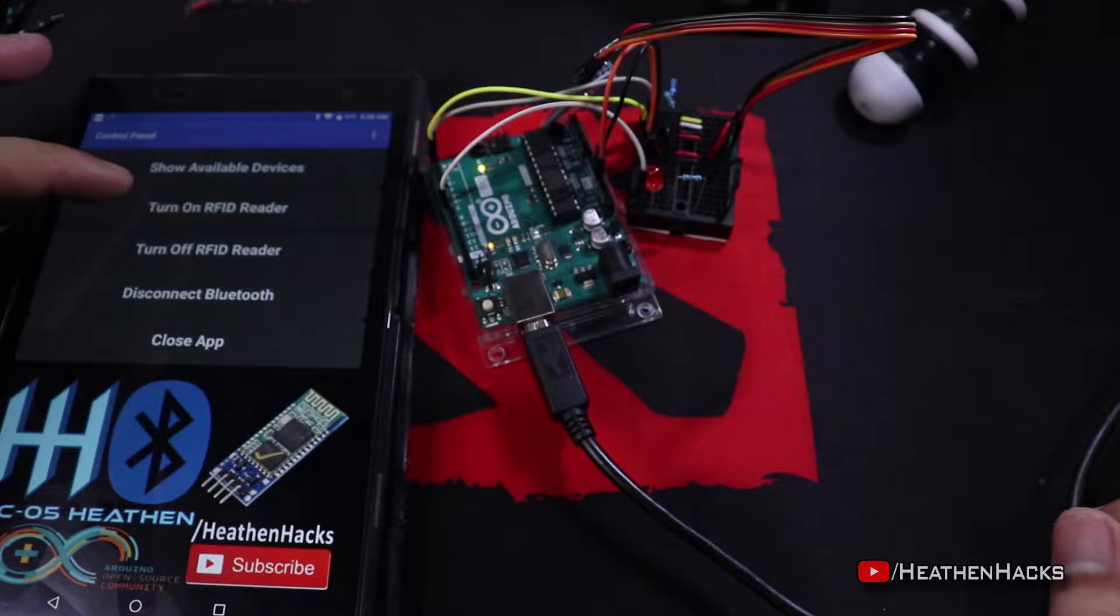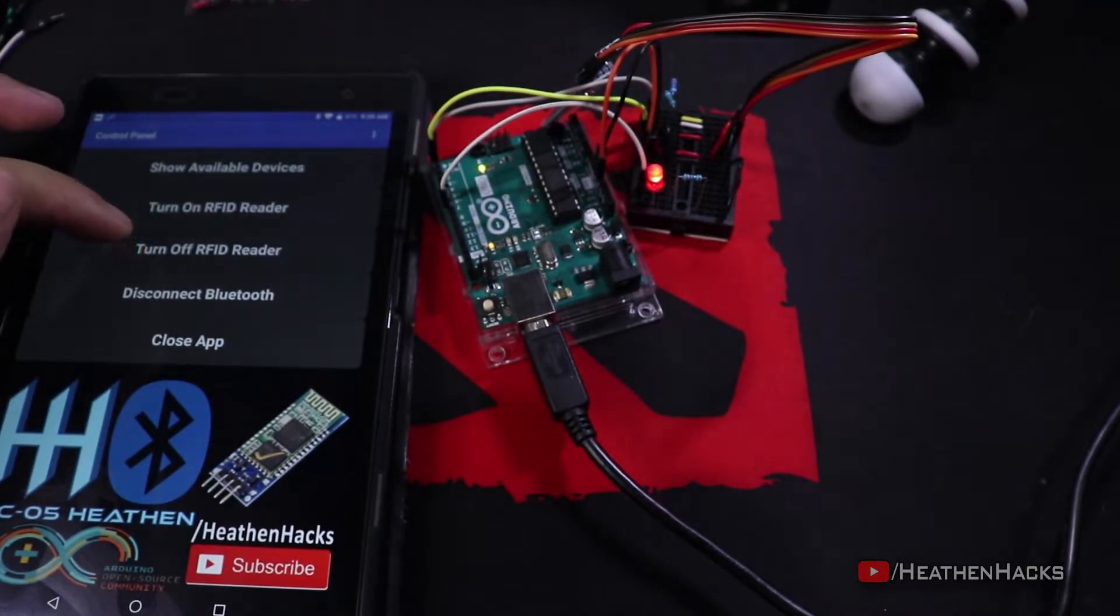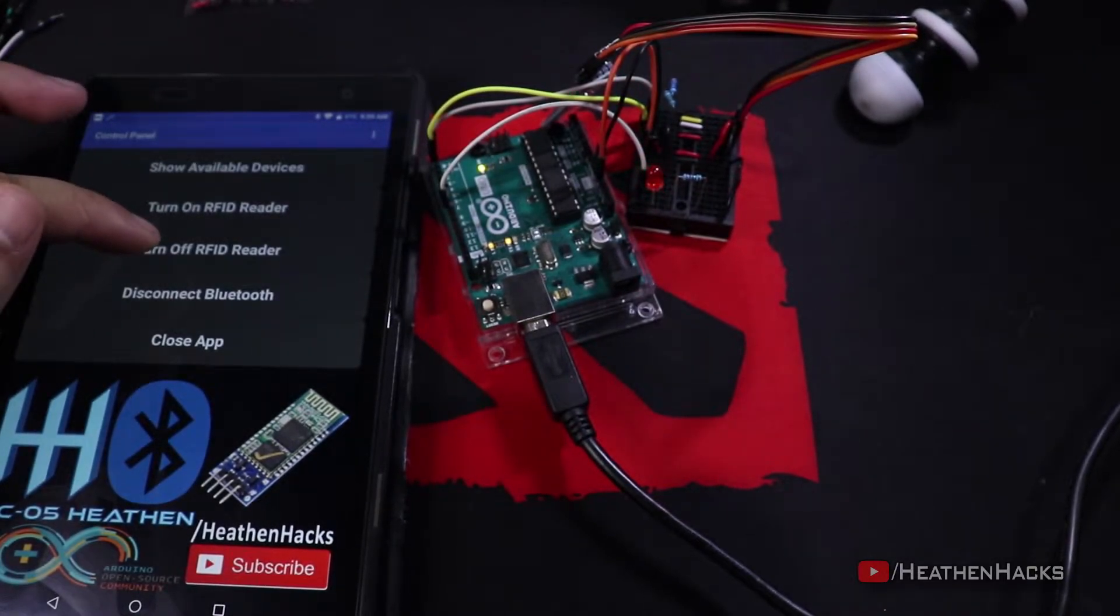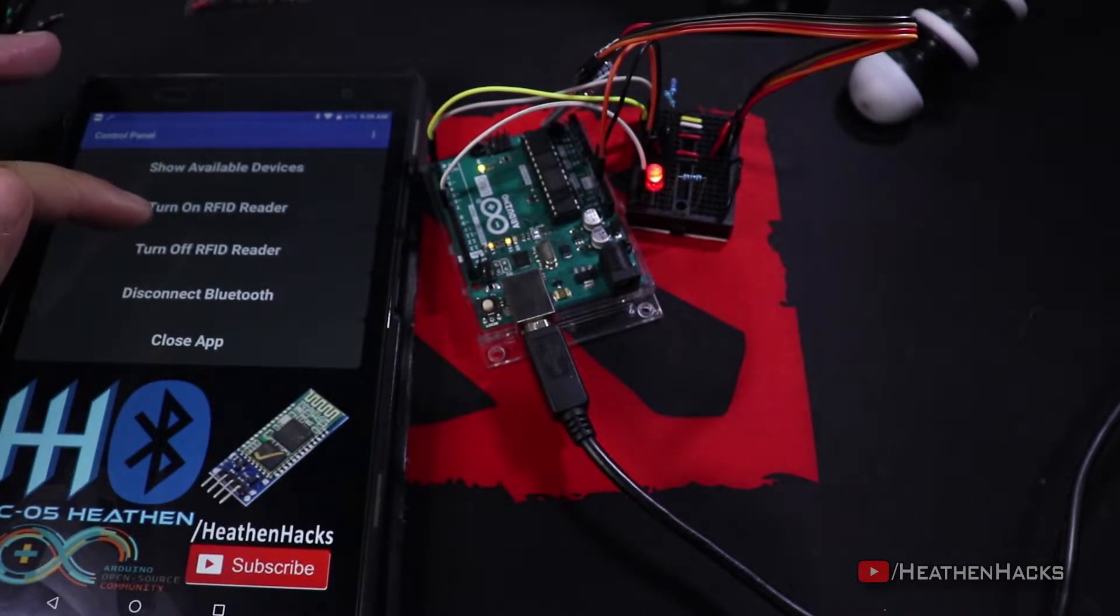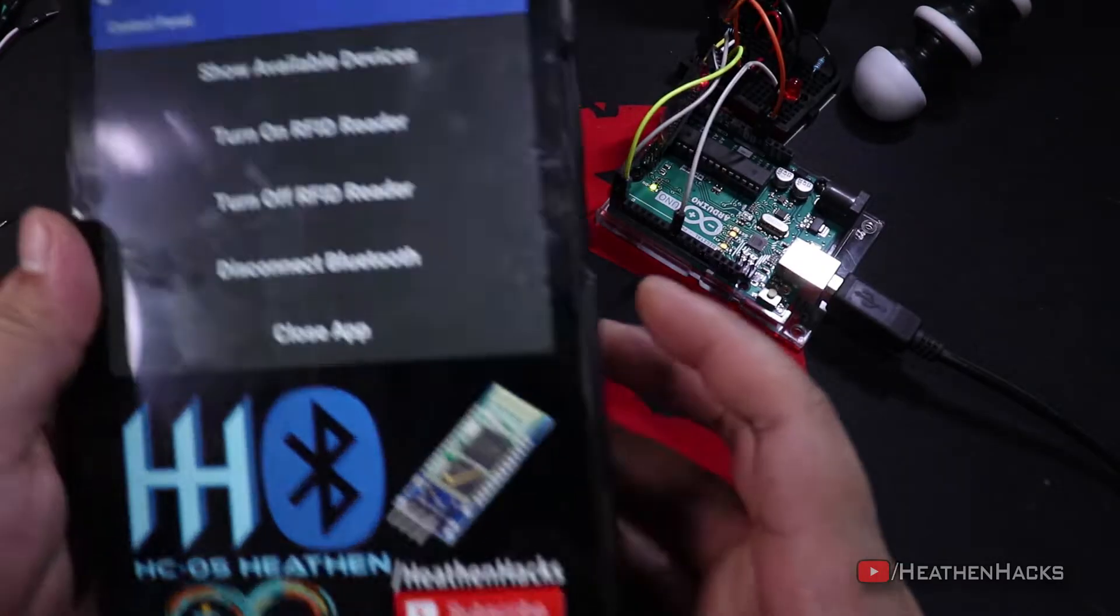And there it is, the LED turned on. Now, turn it off. On. It's pretty responsive too.